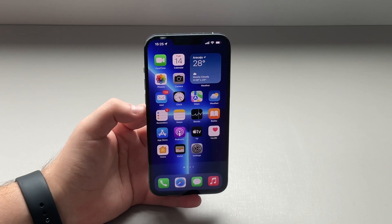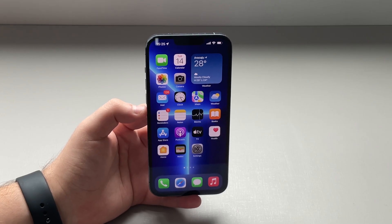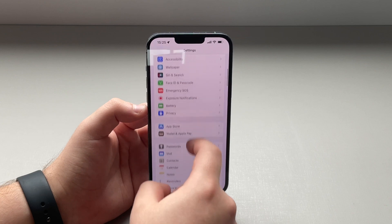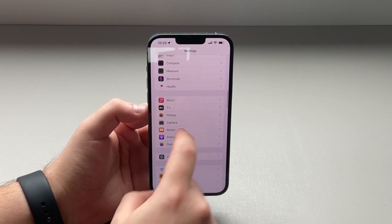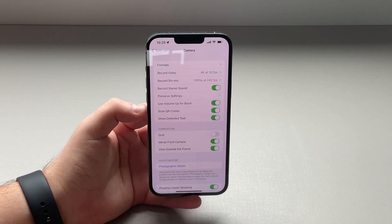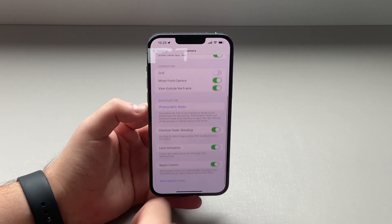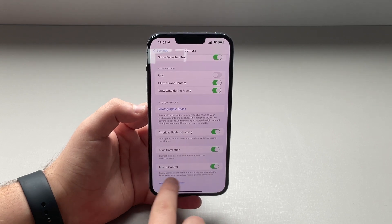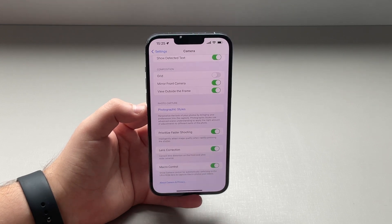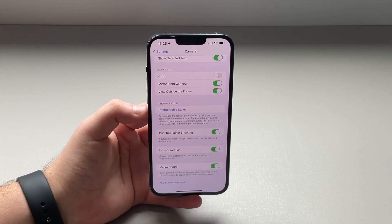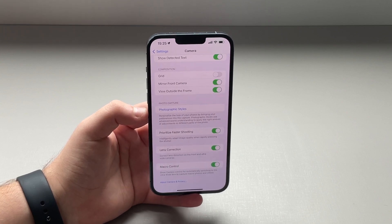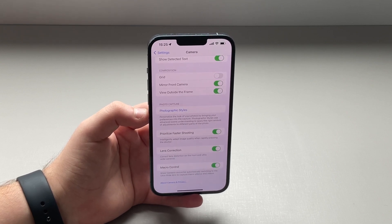This feature has to be enabled though — you have to go to Settings, then scroll down to Camera, scroll down a bit more, and you'll see at the bottom: Macro Control. Turn this on and you have that toggle to enable or disable macro inside the camera app.